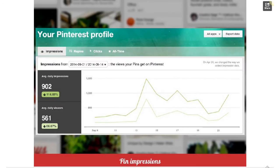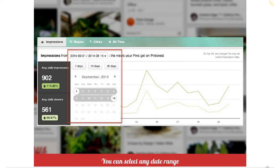This is the overview report. If we drill down deeper into the profile, the first thing we look at is impressions — how many times did people see your stuff, whether your Pinterest profile, your pins, or your boards. How much visibility is your Pinterest profile getting? You can drill down deeper and change the date range: pre-selected seven days, 14 days, 30 days, or you can pick your own.